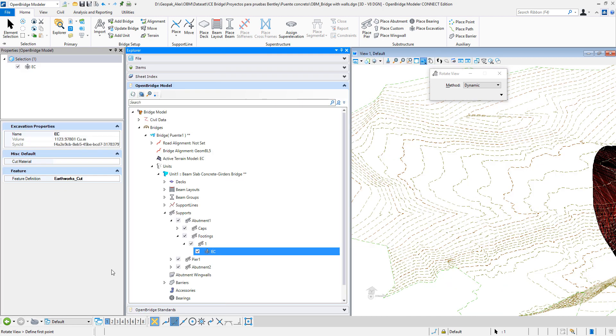The properties will open up. So it's an excavation, and that is the volume. In this case, this was a metric project, it's cubic meters. If not, it will be cubic feet.